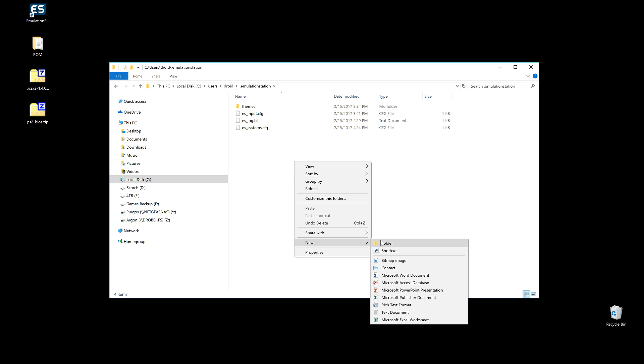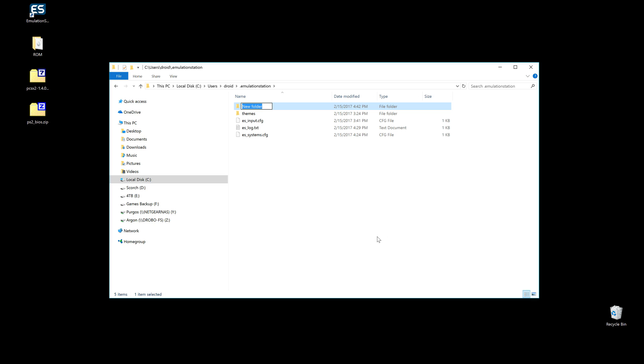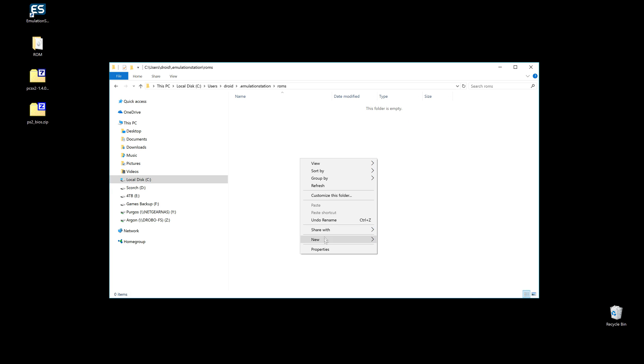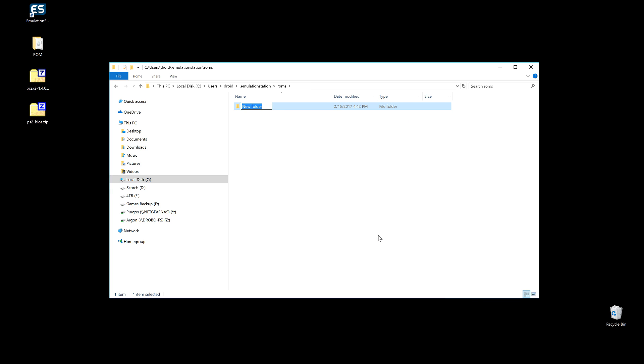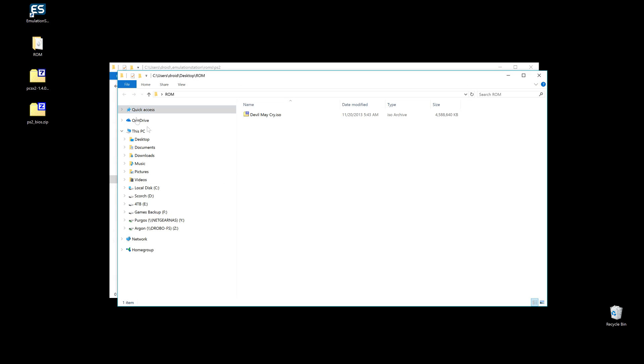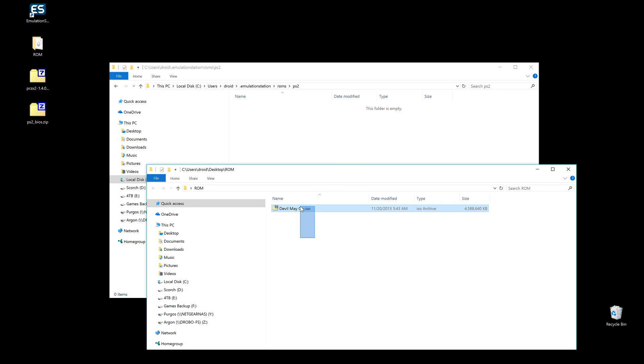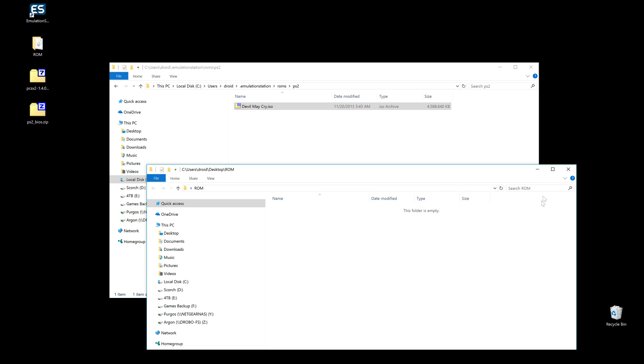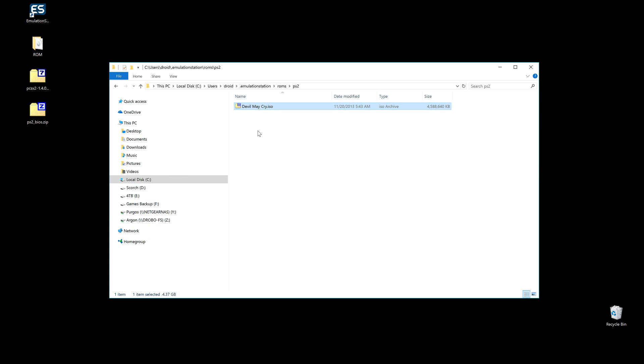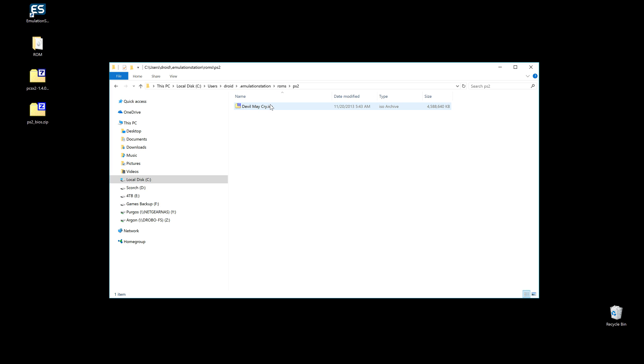First is going to be the ROMs folder - make a ROMs folder if you haven't already, you probably have. And then we're gonna make a PS2 folder for PlayStation 2. And then we're gonna open up and we're gonna drag and drop our game or games into that folder. So now I have my Devil May Cry ISO image under EmulationStation\ROMs\PS2 and there's the game right there.